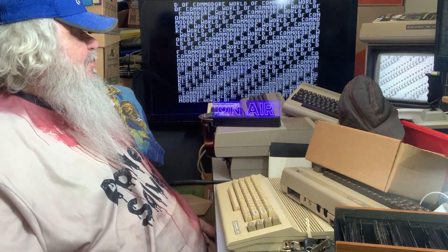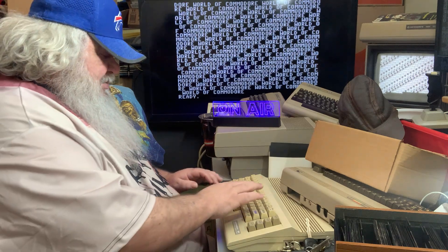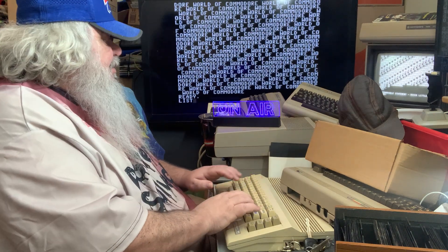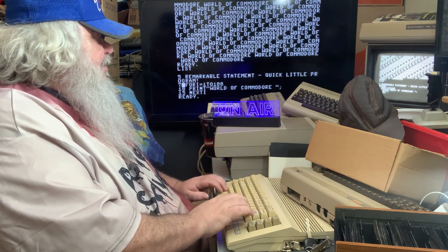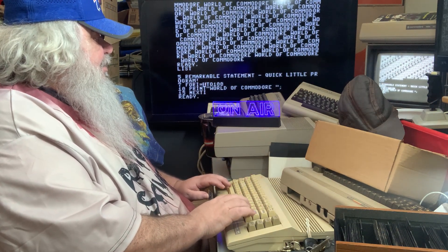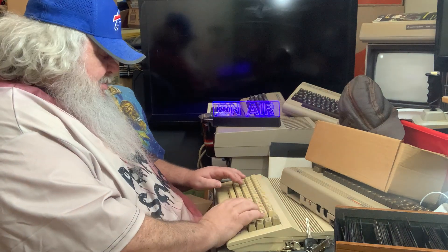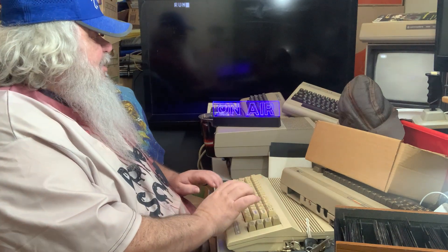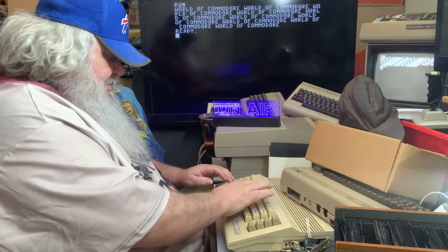Now it's going to do the World of Commodore thing 100 times, then it's going to stop — it's going to be ready. If I want to do it 10 times, I go up here, I change this to 10, I type run. Did it 10 times.